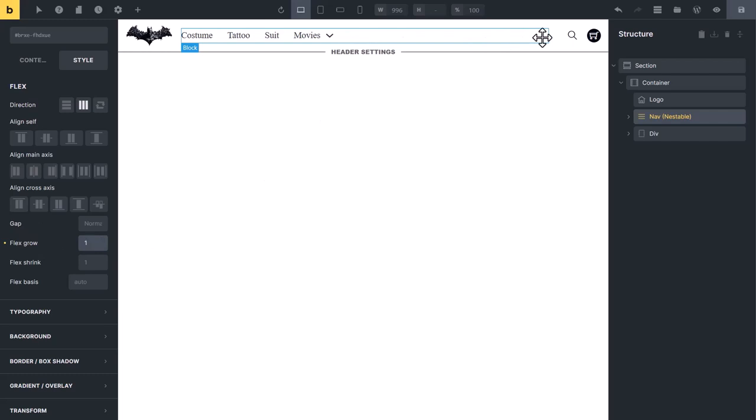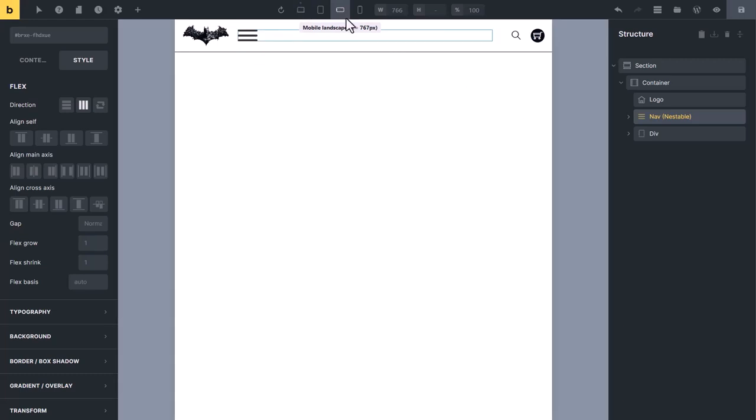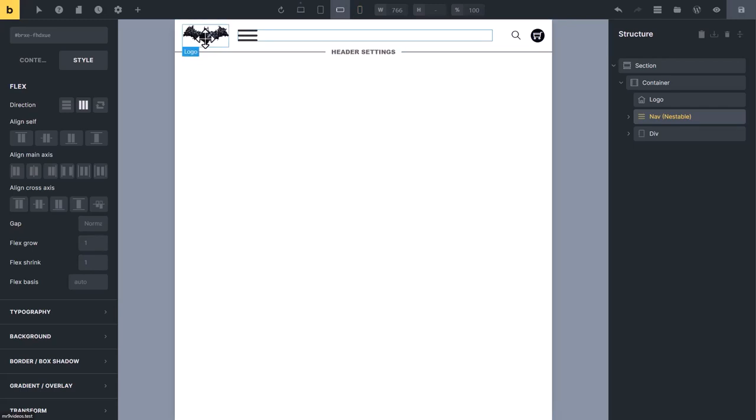With one click, we have created this header. To make it responsive, in tablet and mobile, I want to move the navigation menu to left side, and logo here.